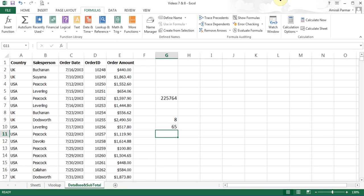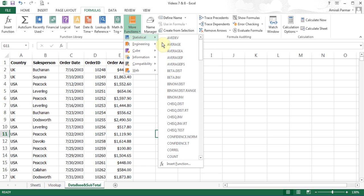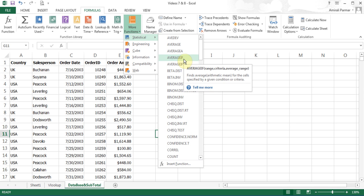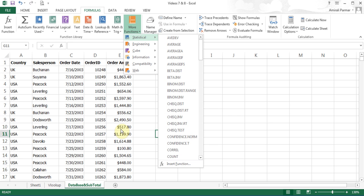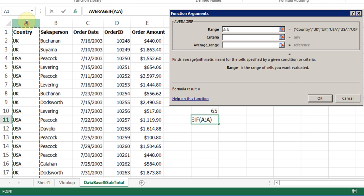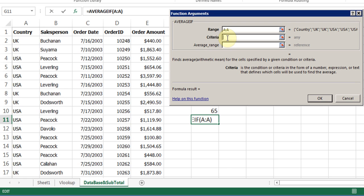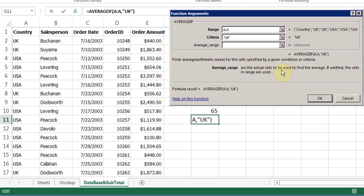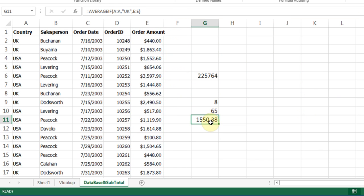Now in the same way, we'll talk about AVERAGE and AVERAGEIF. Under More Functions, Statistical, there is an option called AVERAGEIF. That means I want to do an average of the order amount for a specific criteria. Range is the range of cells you want evaluated, so I click on column A because that's the criteria I'm looking for. In the criteria, I'll type UK. I'll click in average range — that's the actual cells that need to be averaged, wherever the amounts are — so I click on column E and click OK. This is the average for that criteria.